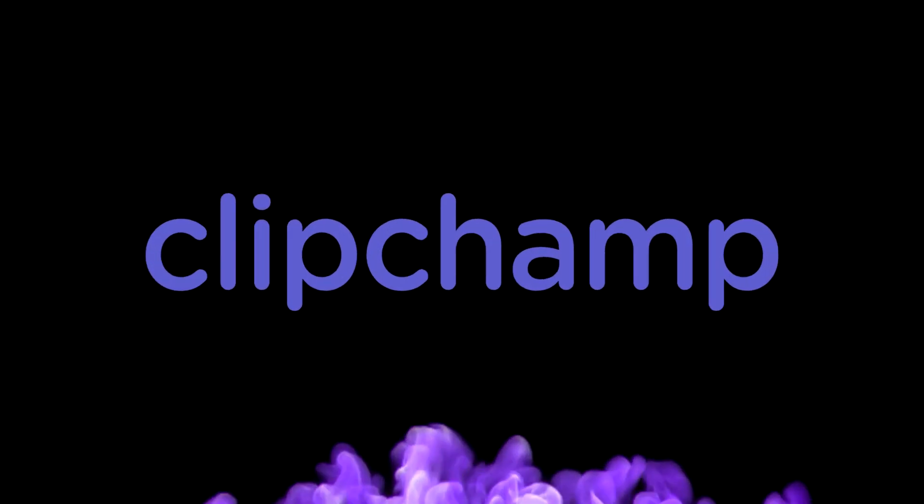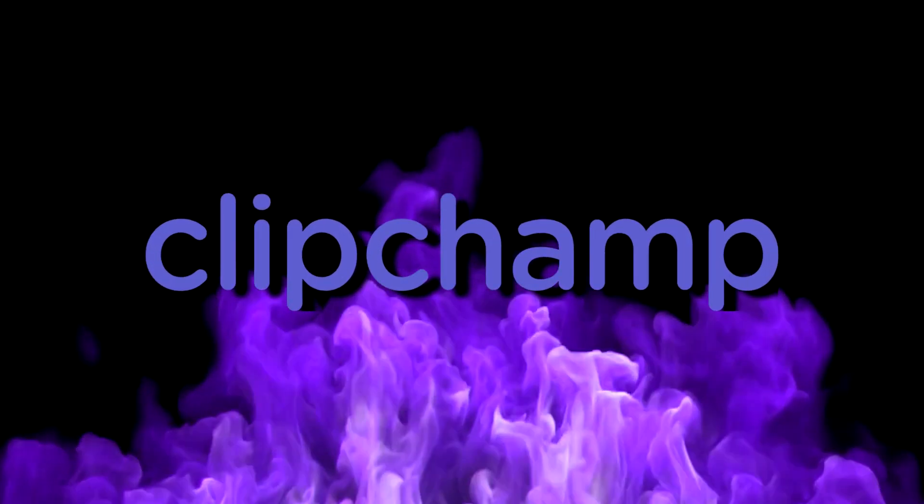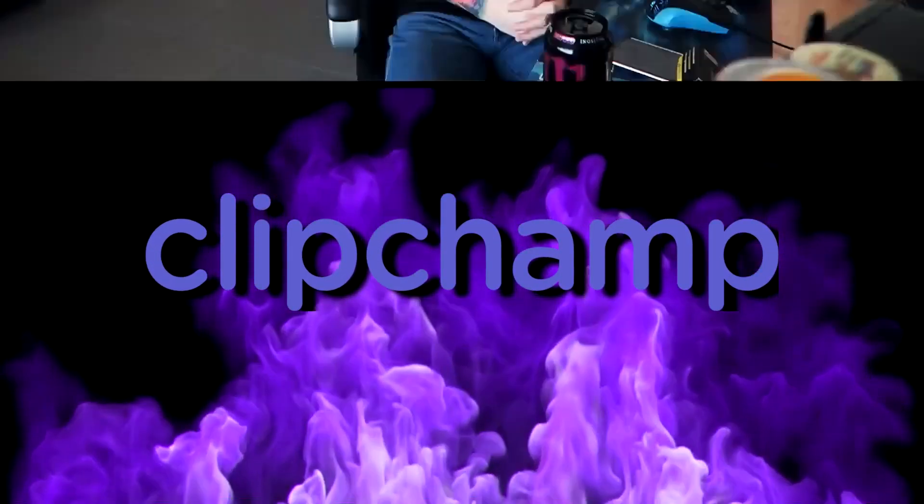This video is brought to you by ClipChamp. What's poppin' guys? Welcome back to a brand new video.